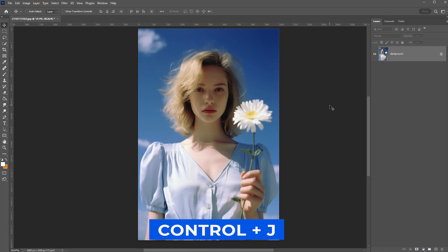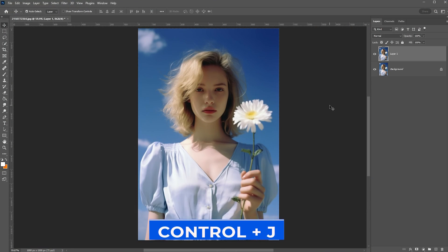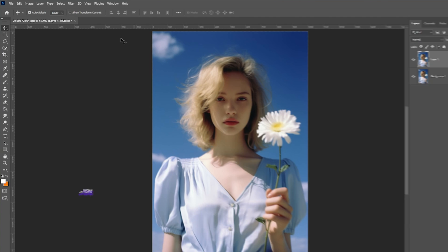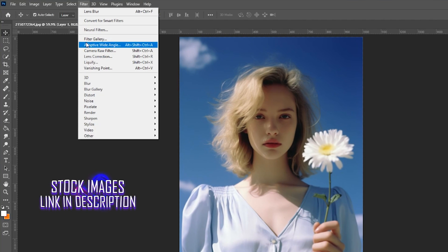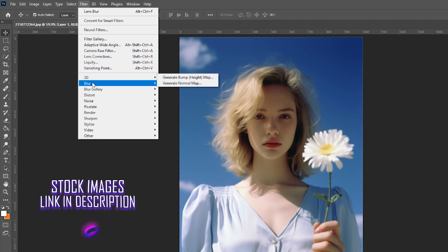Press Ctrl J to duplicate your image. Go to Filter, Blur, and choose Lens Blur.